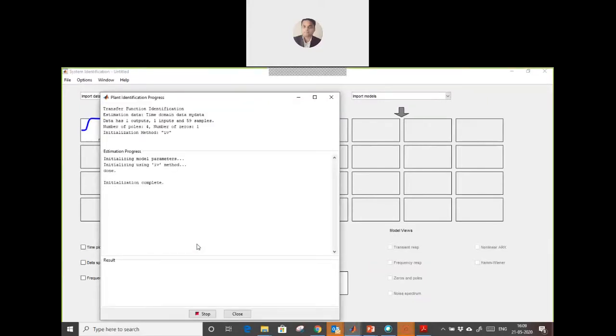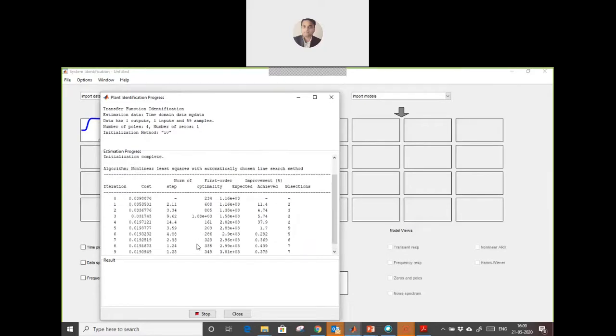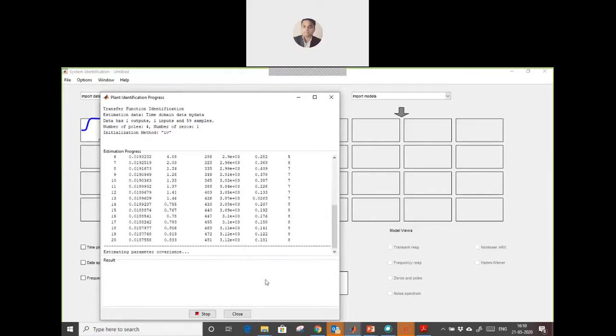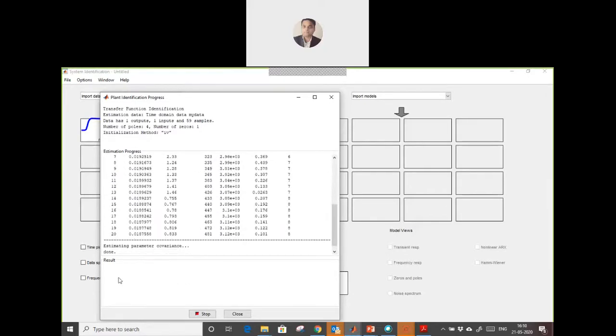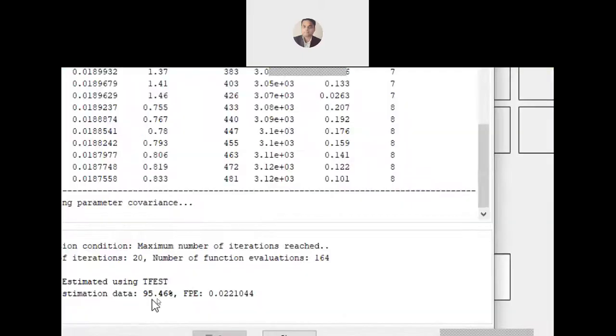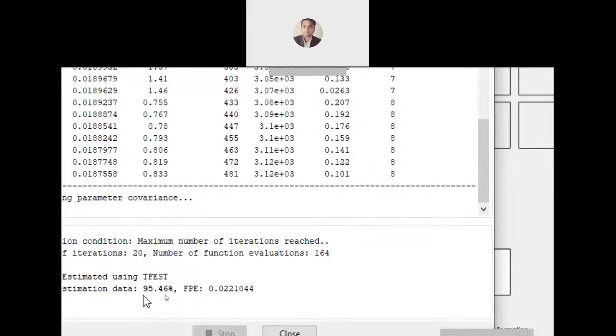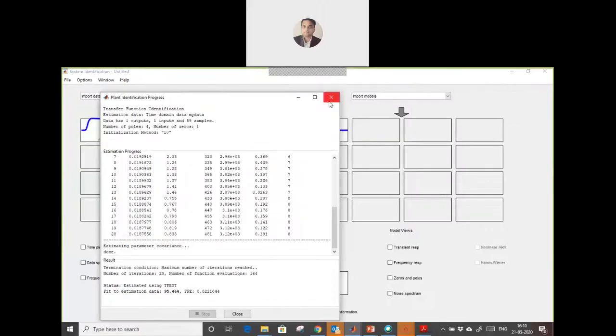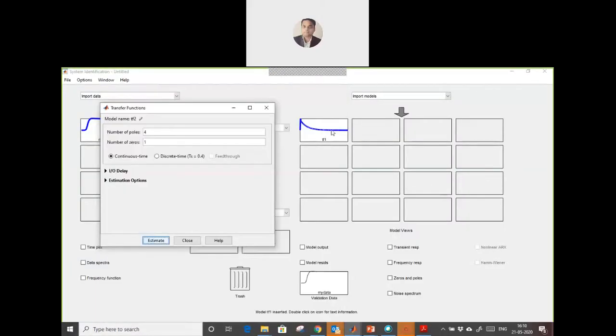It will create a transfer function for me and the result will be displayed here. You can see the estimation data is 95.46 percent accuracy, which is perfect.